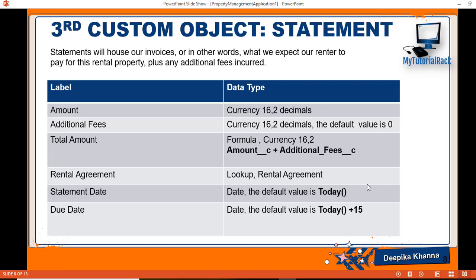Hello guys, welcome back. In the previous tutorial we created our Statement custom object. Now in this tutorial we will start adding fields to our Statement object. The first field we're going to add will be the amount field.